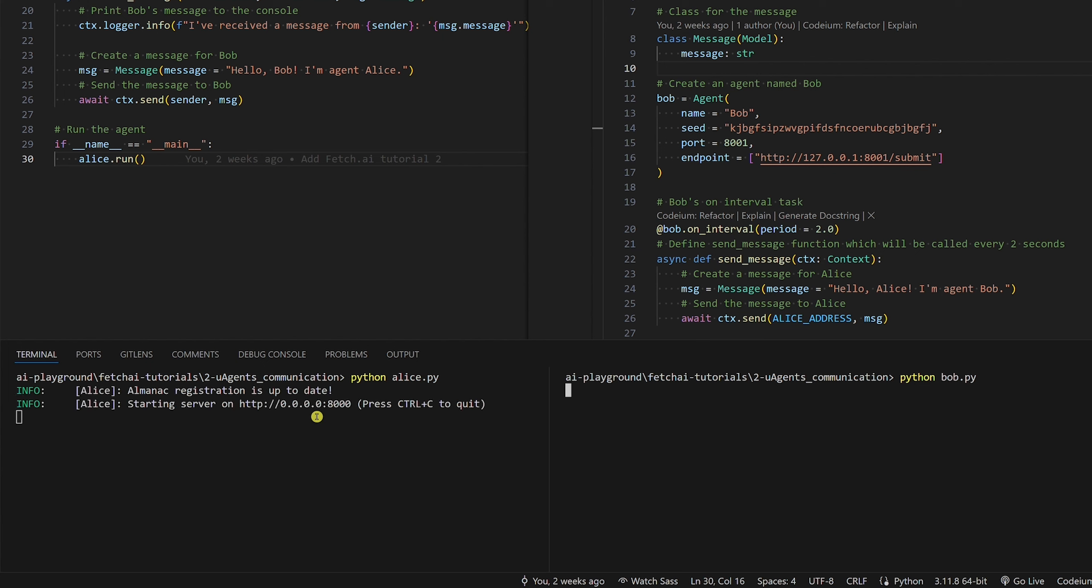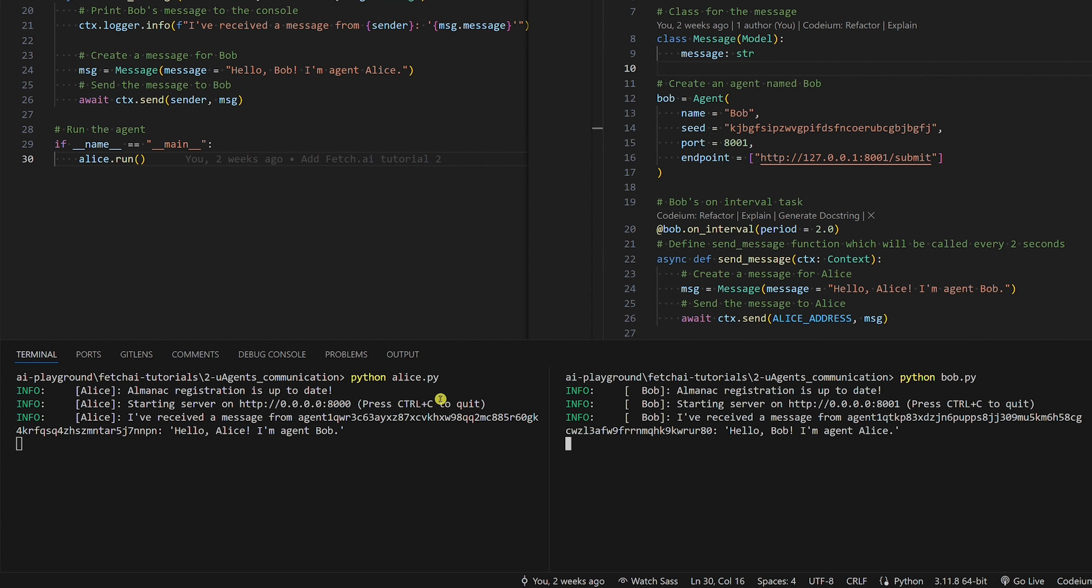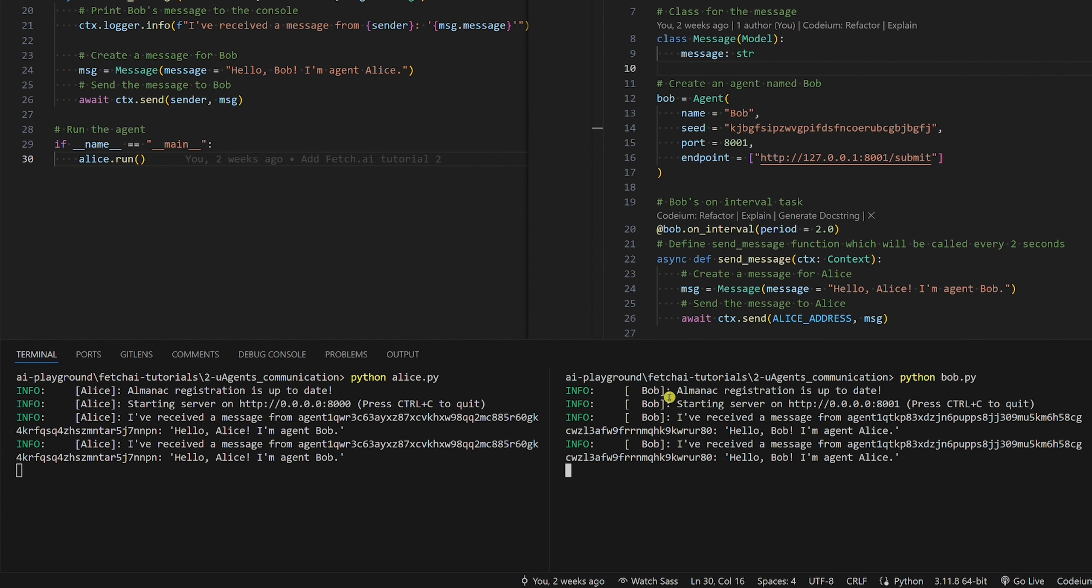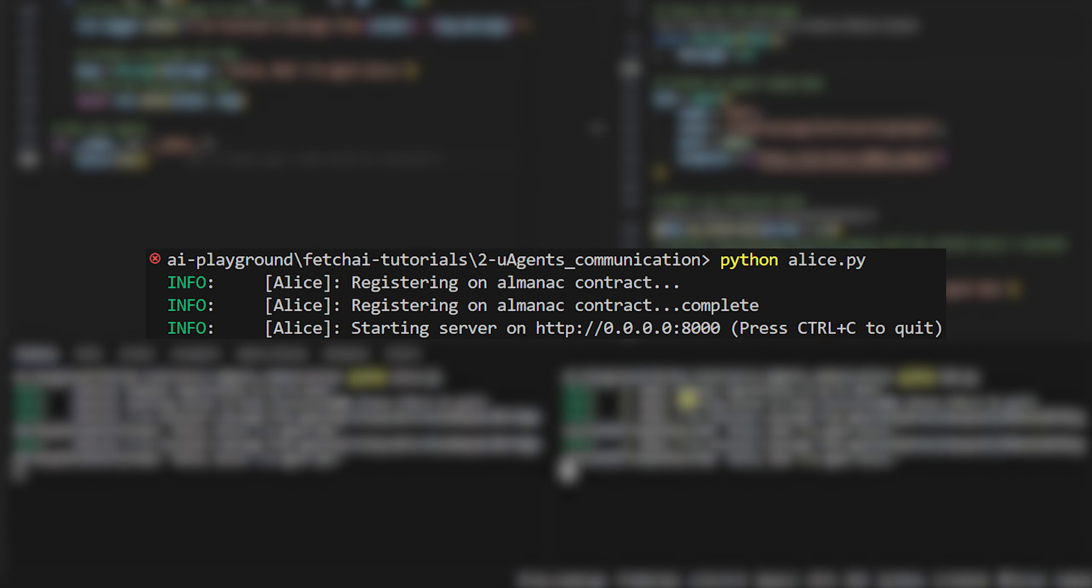I've ran both Alice and Bob before, so you can see that they have already been registered in the Almanac contract. When you run them for the first time, you will see this: a console saying that registering on Almanac contract is in progress.